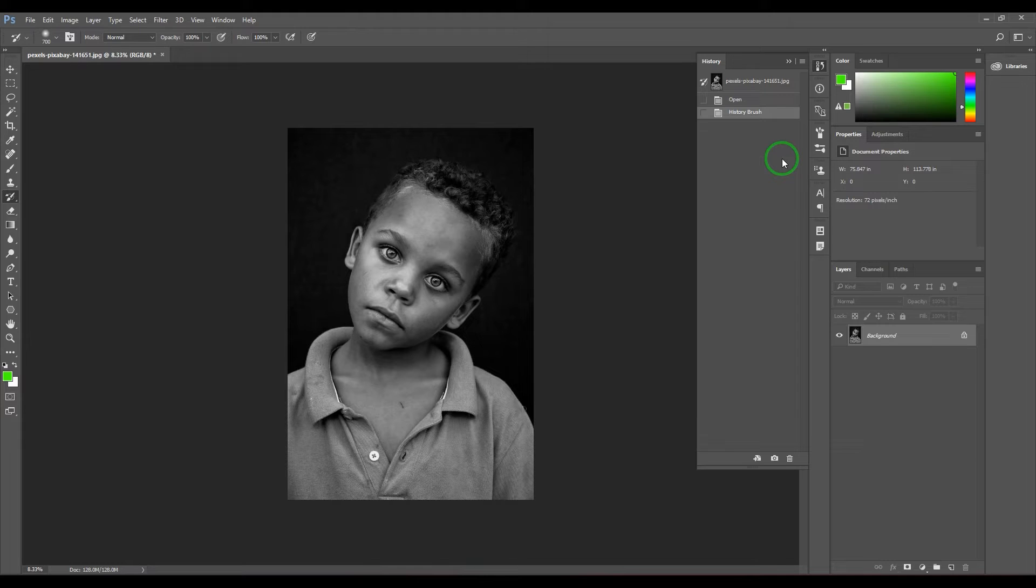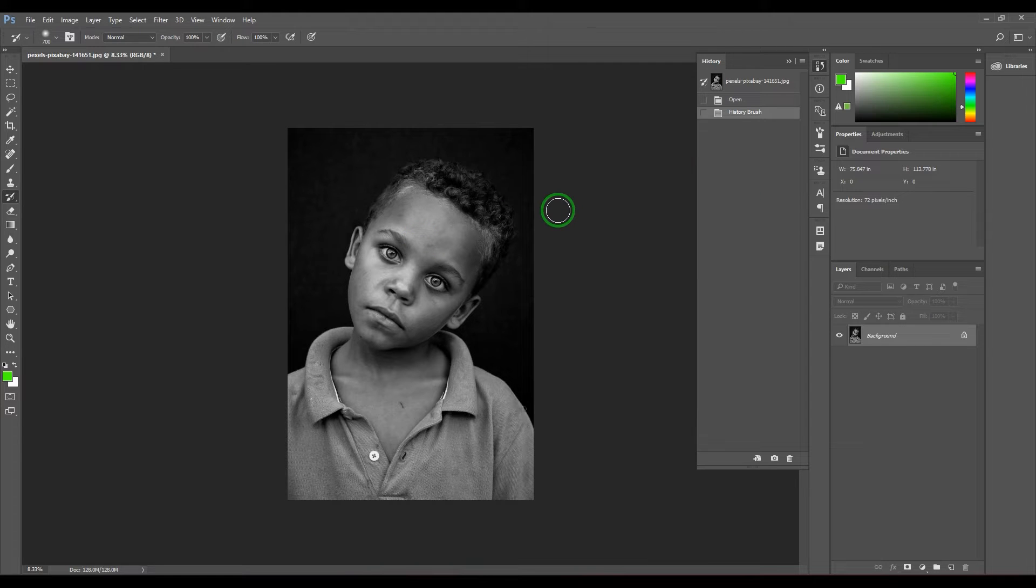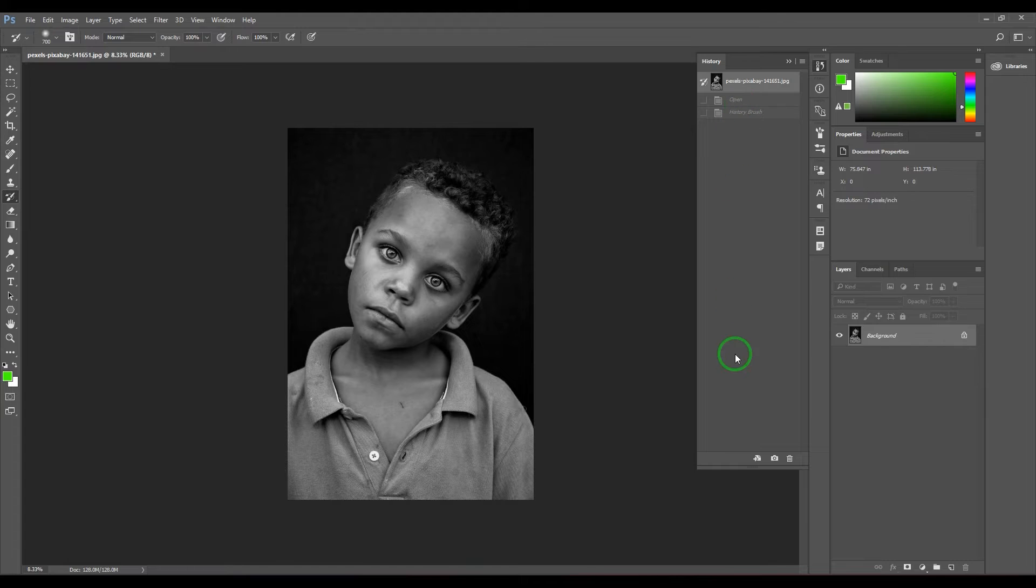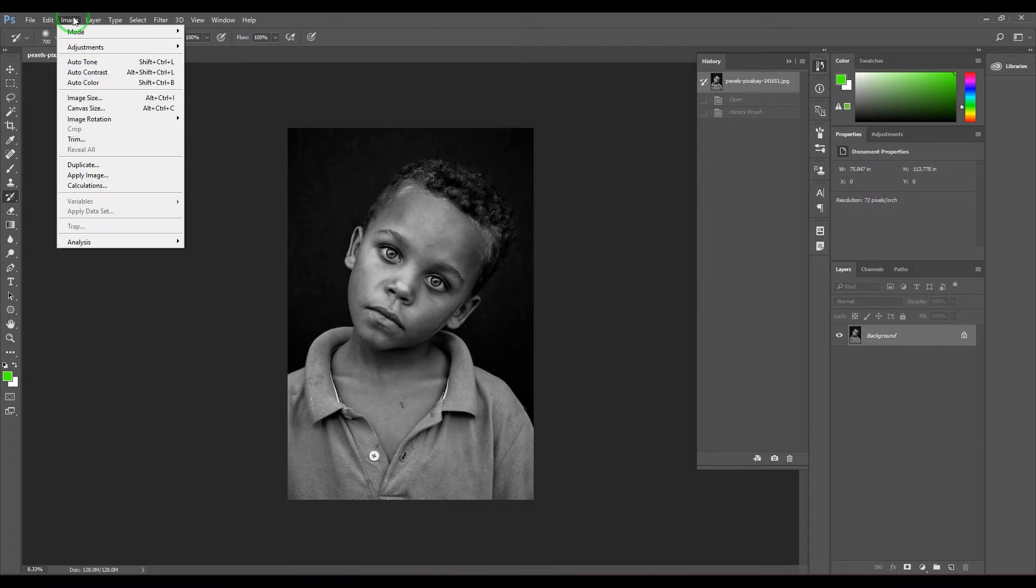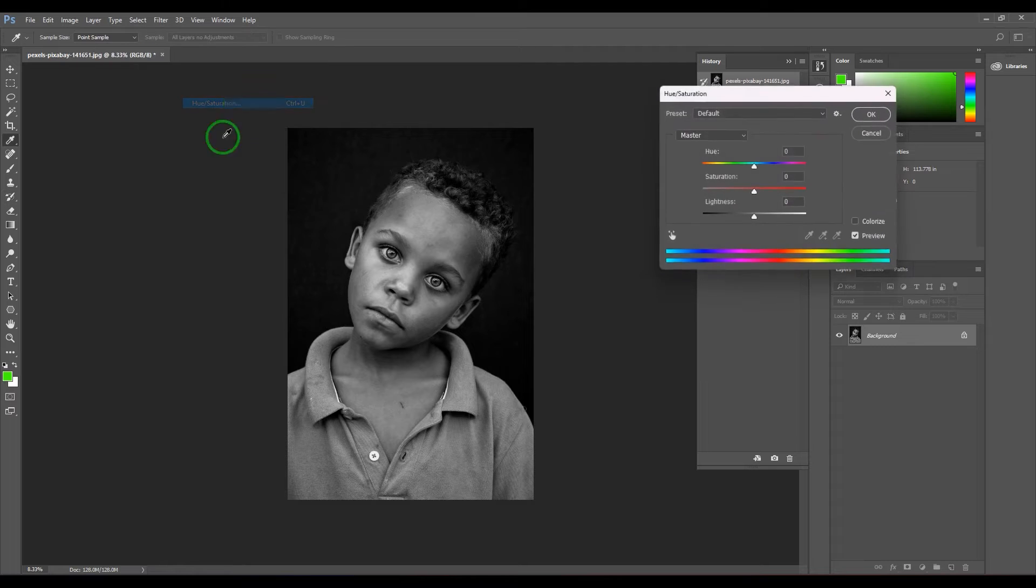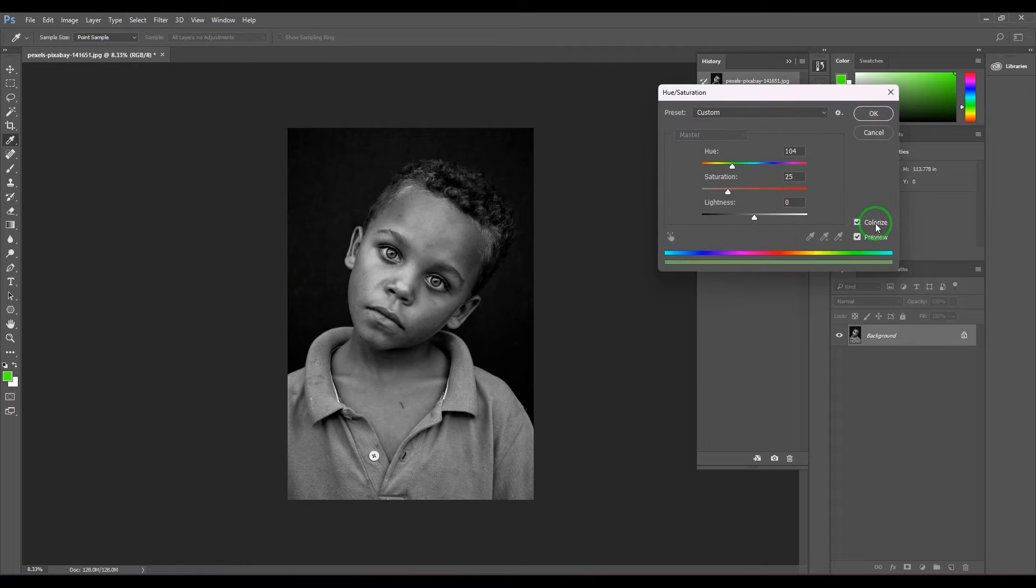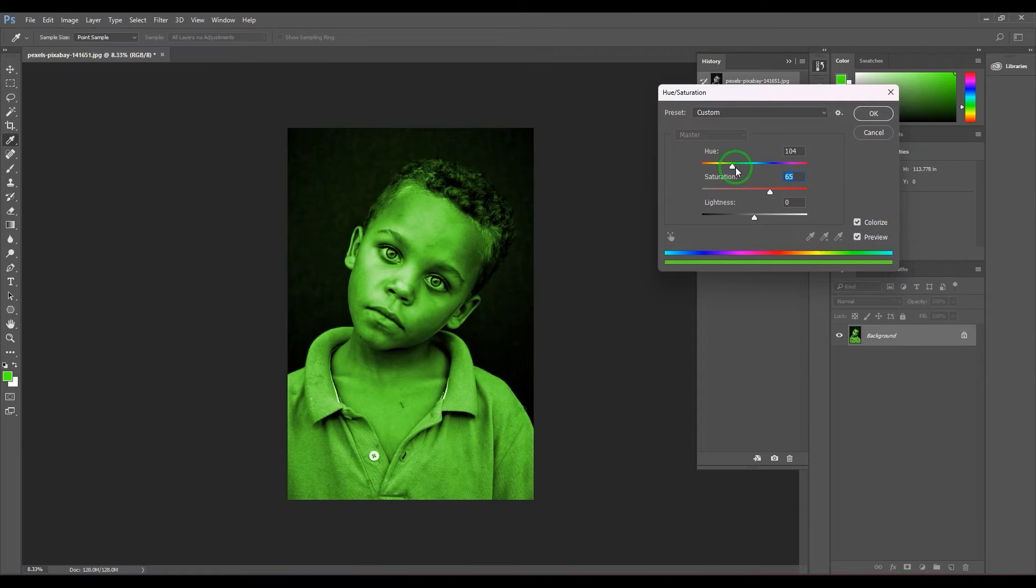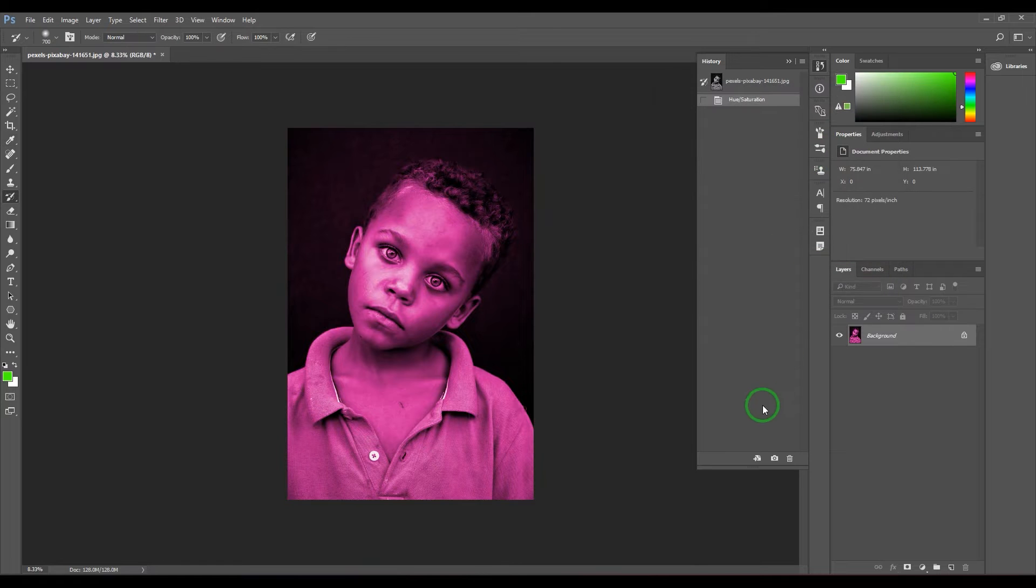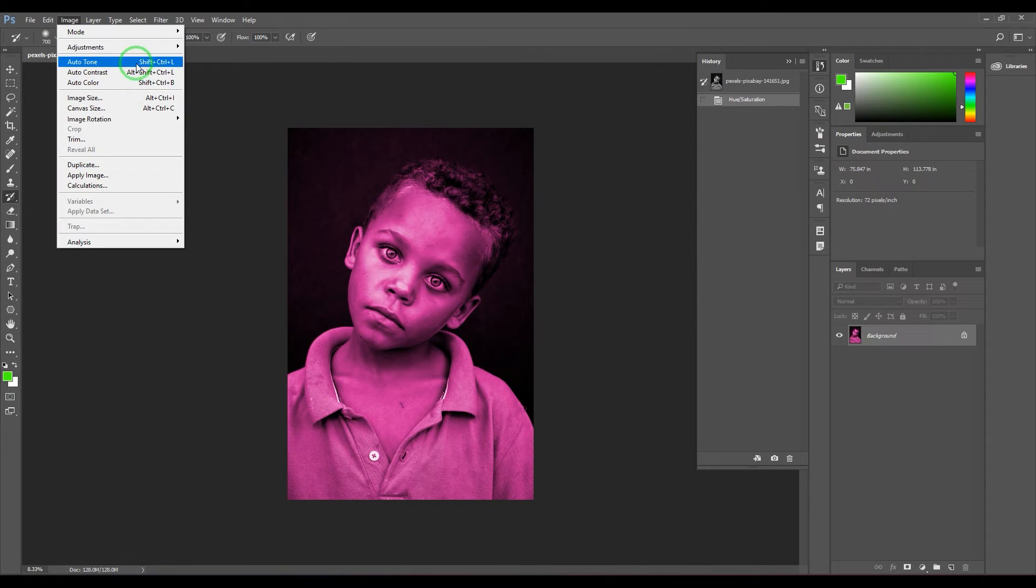We have this photograph, and whatever you modify to this image is stored in the history palette. Let's say if I go to Image, Adjustments, and then Hue Saturation, and colorize it like that - that's a history. If I go to Image Curves and modify that - that's a history. Or take a brush and paint it over - that's a history.